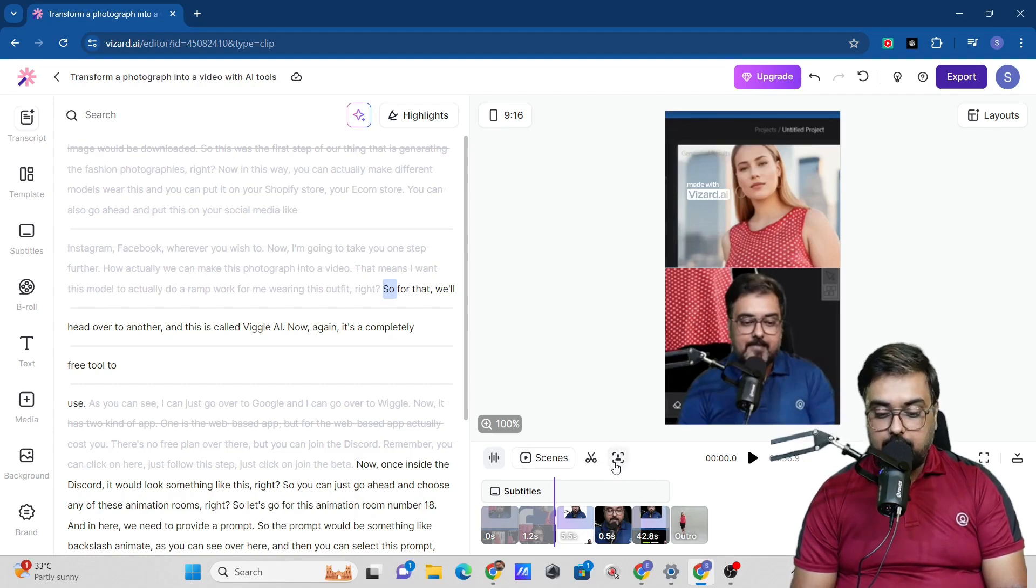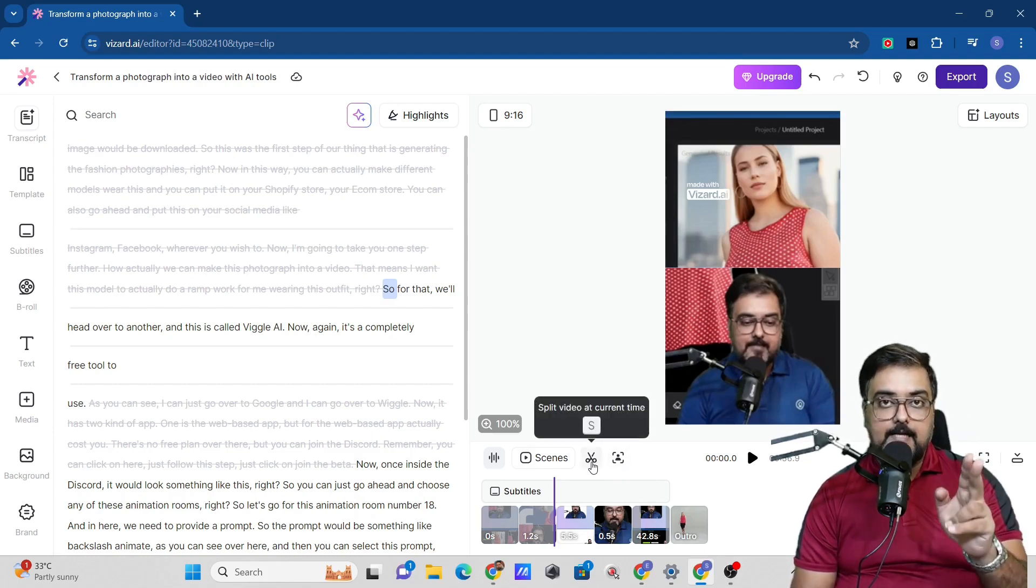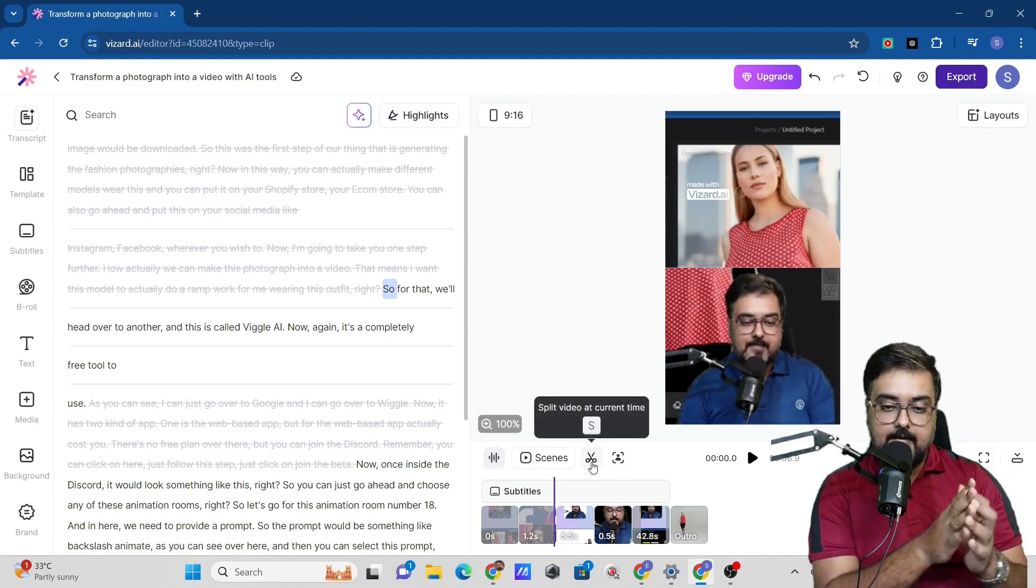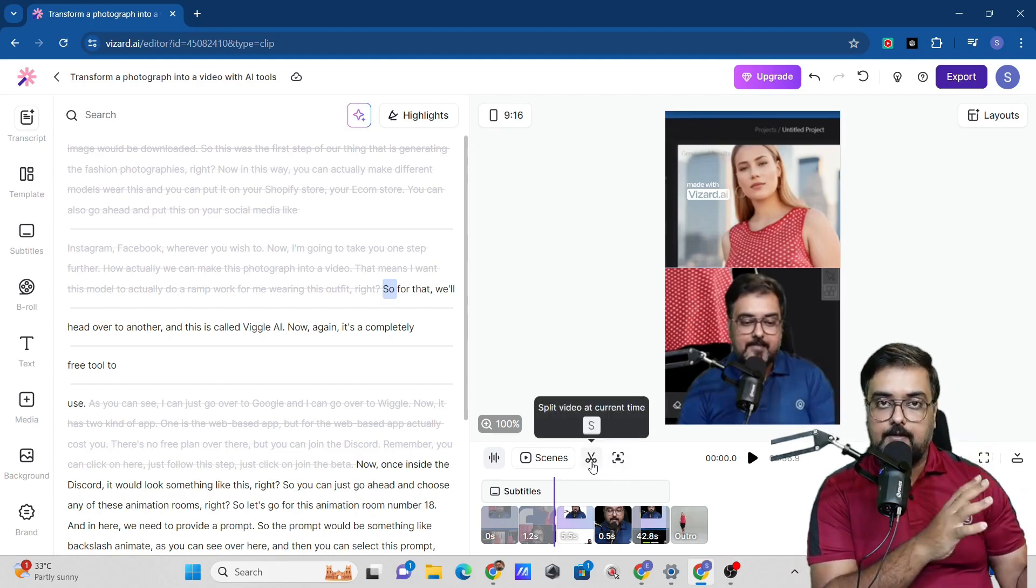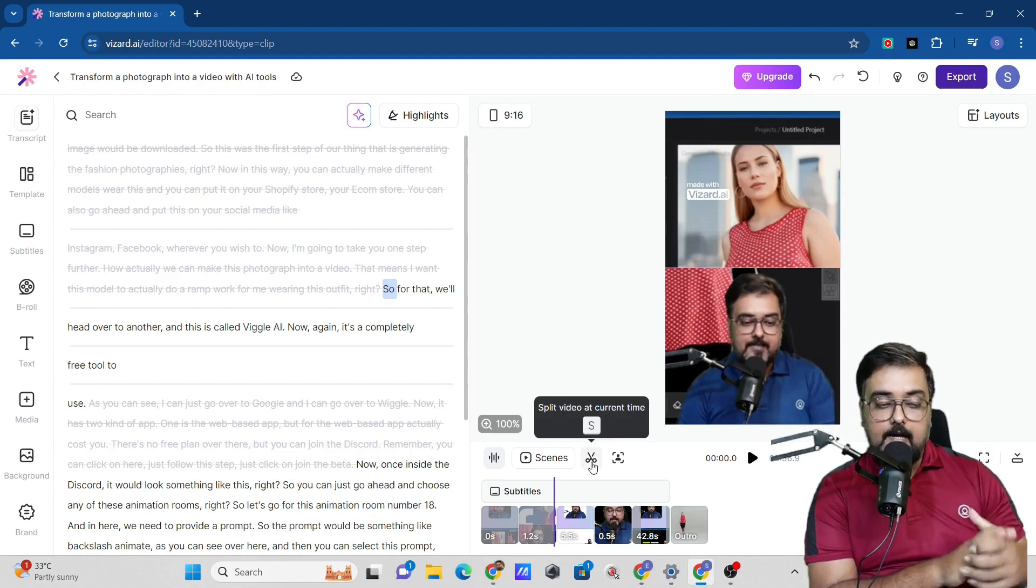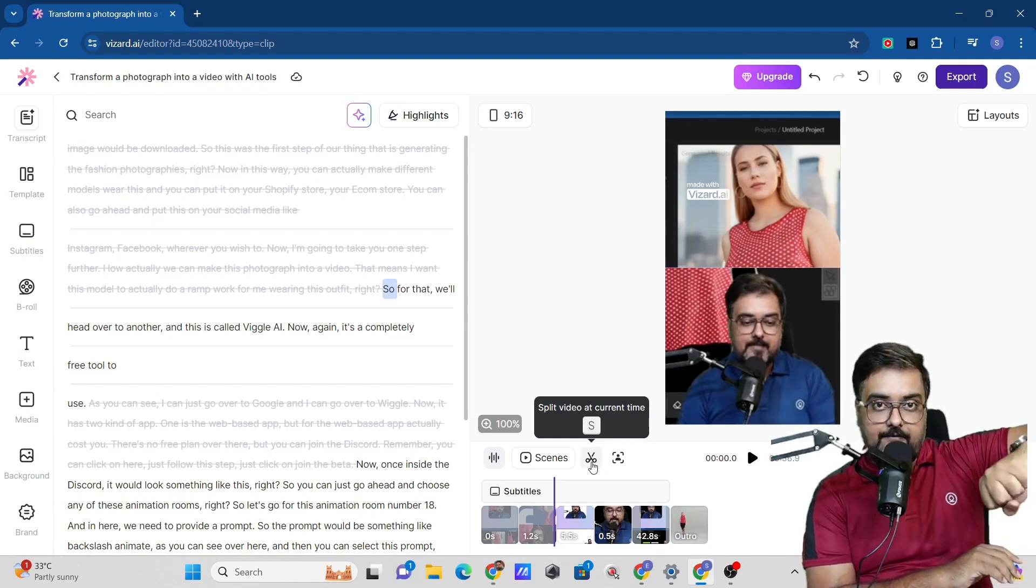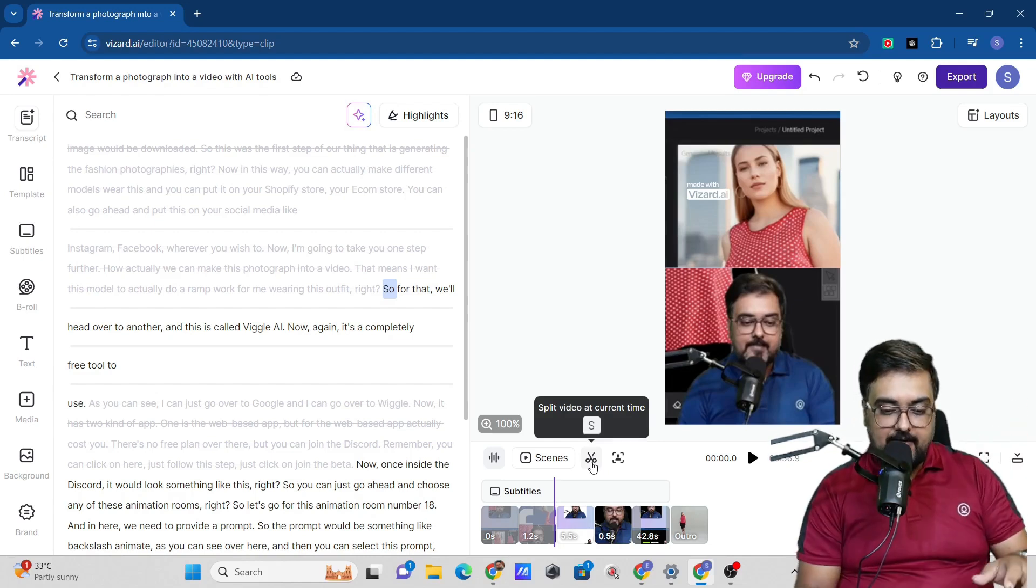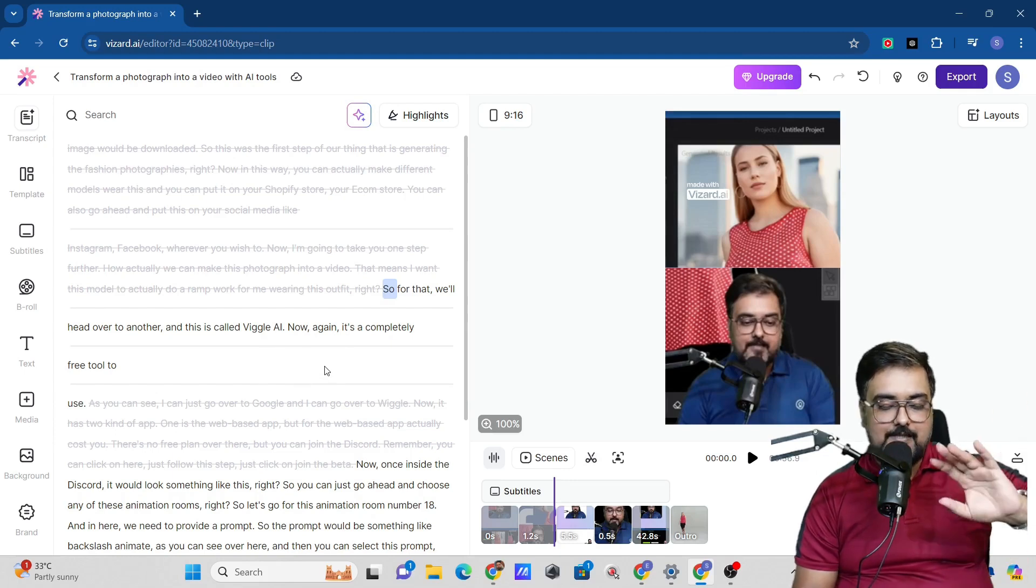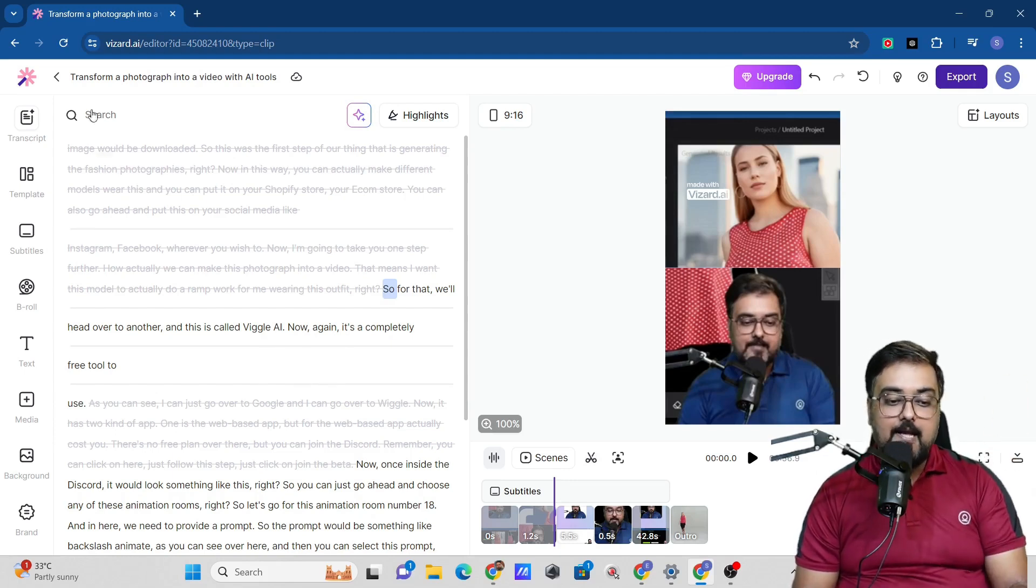Now, if we wish to, we could have gone ahead and hit on the split button as well so that we could have split this entire thing into a few clips, and then we could have had even more control of everything. But I don't think that is required. You can do this AI based thing as well. It's very easy to do.